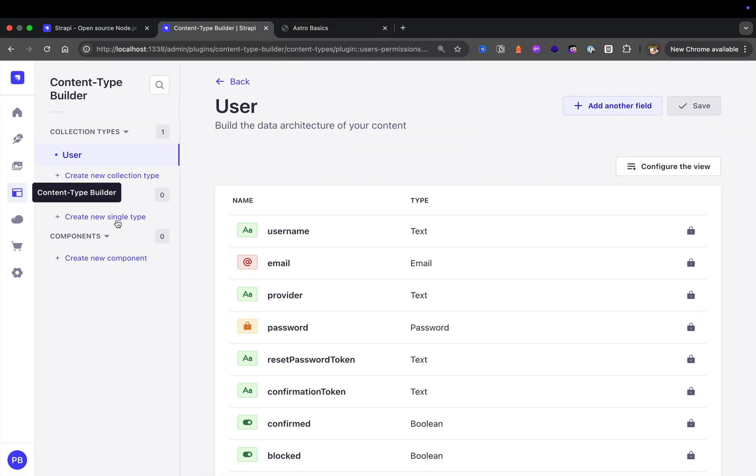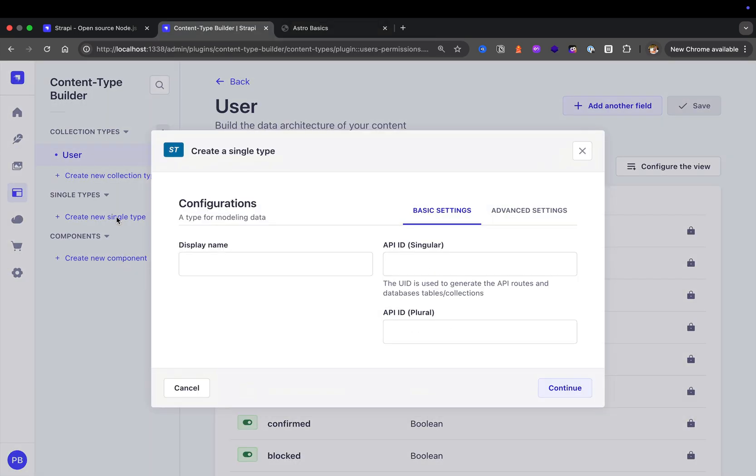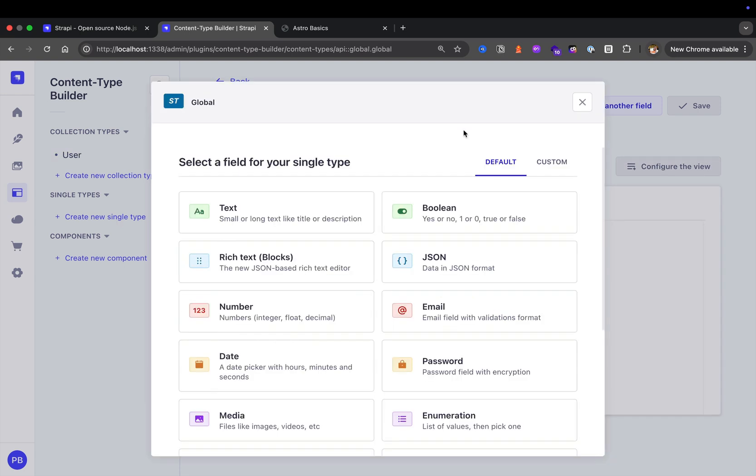Looking at our application, we want to create a page that's going to manage our callout, top navigation, and footer. In Strapi, we're going to click on create new single type. We're going to call it global. We're going to cover these data structures in greater detail, but for now, here's the ones that we have.